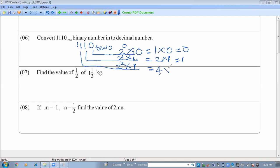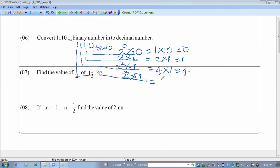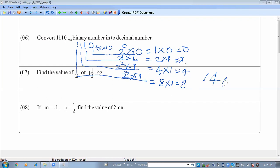Calculating each term: 2 to the power 1 times 1 equals 2; 2 to the power 2 times 1 equals 4; 2 to the power 3 times 1 equals 8; 2 to the power 0 times 0 equals 0. Adding them: 8 plus 4 plus 2 equals 14. The answer is 14 base 10.